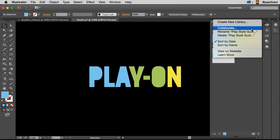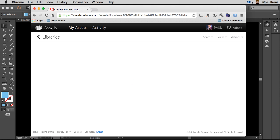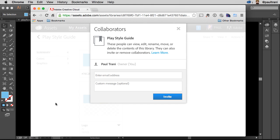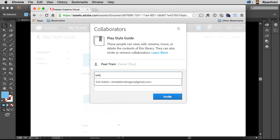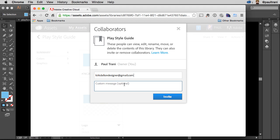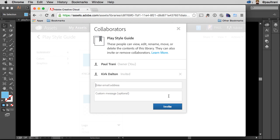So what I can do is I can select Collaborate. I happen to be working with a junior designer. And I can send them an email saying, here's the style guide. Add illustrations to it. Inviting Kirk, who happens to be a Creative Cloud member. Kirk was invited.